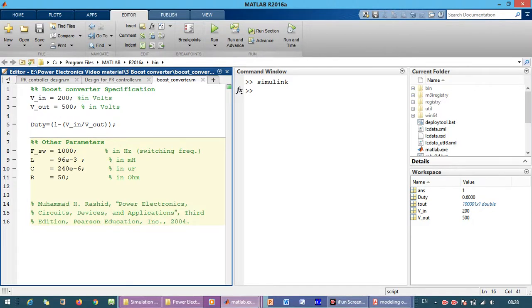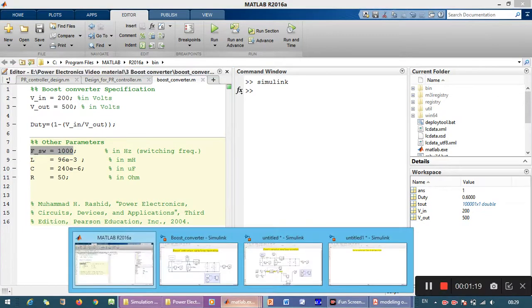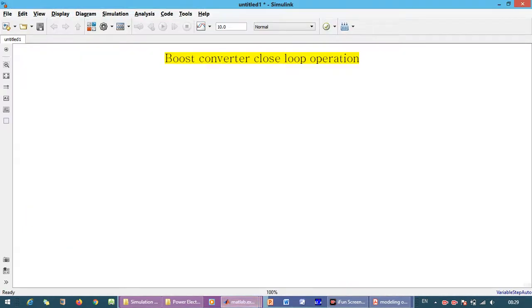With the help of this book we have calculated the filter inductor and filter capacitor. The switching frequency we have considered is 1 kilohertz. Now let's move to the simulation. For closed loop operation of the boost converter we need the power circuit and the control circuit.